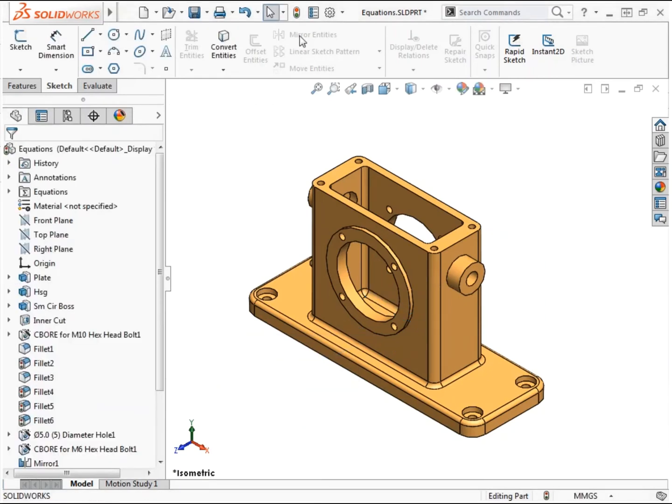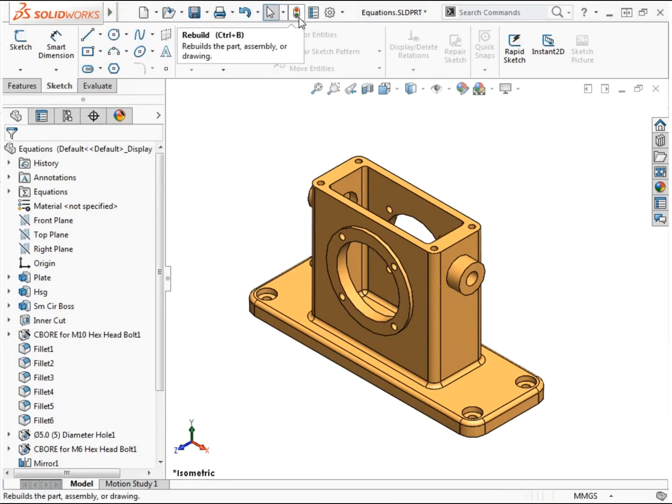I'll rebuild the model. At this point, if I wish to modify the radius for the small fillets in the part, I simply need to change the value for the global variable and all these separate features will update.